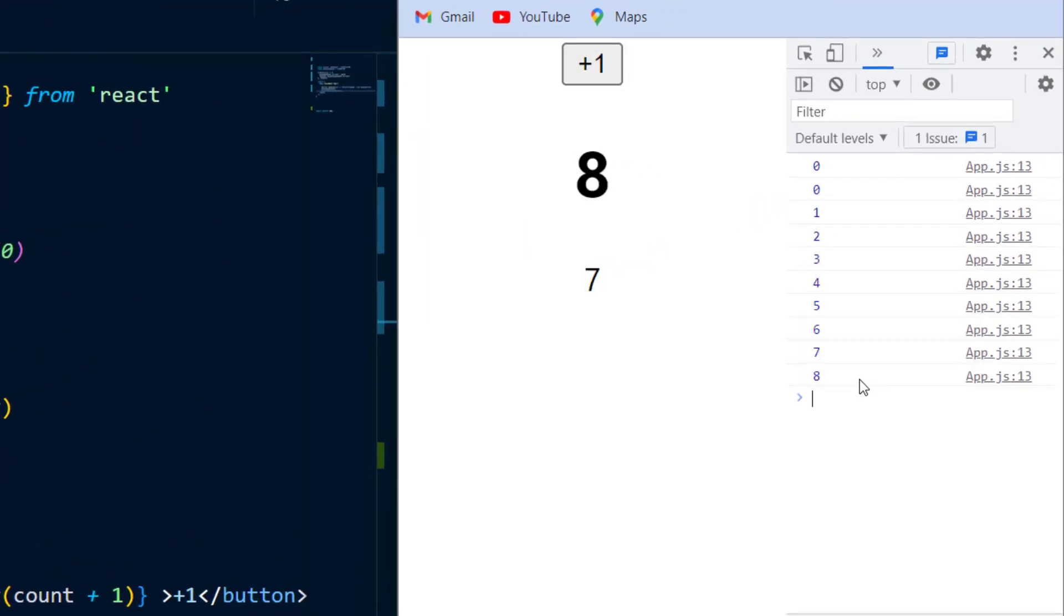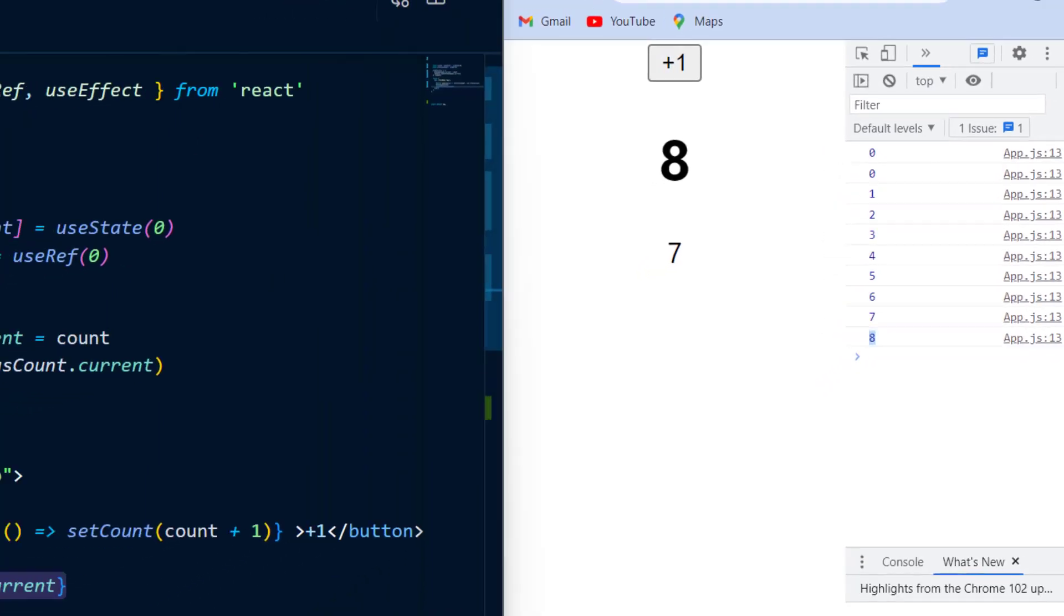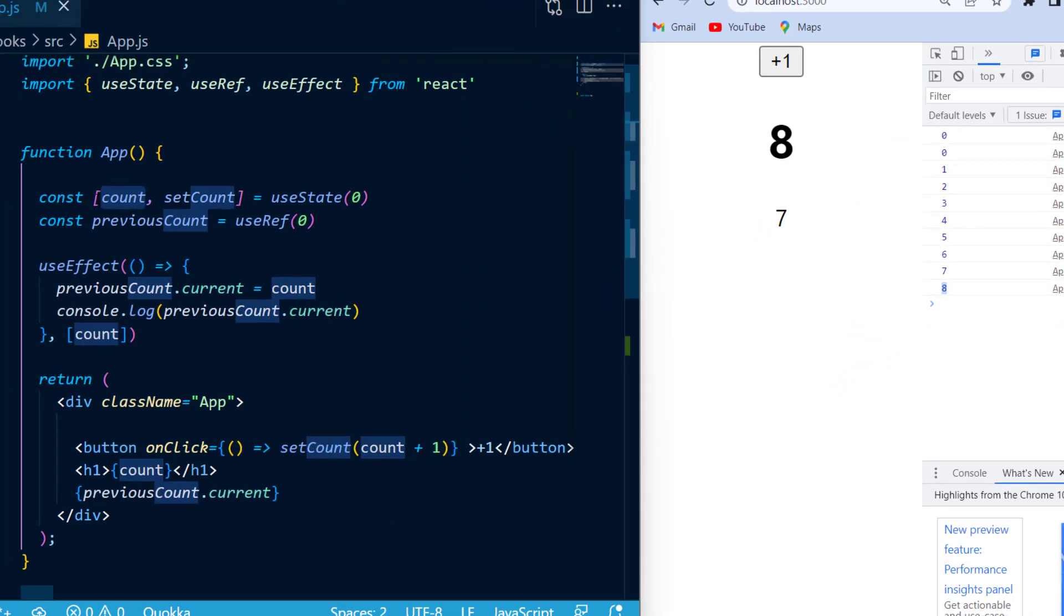However, keep in mind that the current value of the previous count is actually the same as the count state. It's just that the previous count does not trigger a rerender, and therefore you see the previous value of the state.